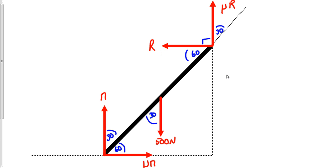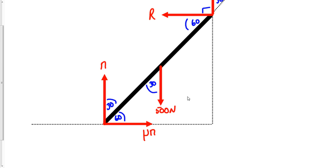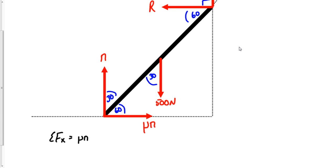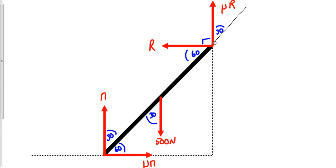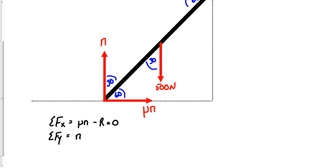Every problem should start with the sum of forces before doing torques. Sum of forces in X: the only thing going right is mu*N, and the only thing going left is R, so mu*N minus R equals zero. Sum of forces in Y: we have N going up, minus 500 (the weight), plus mu*R also going up — so N plus mu*R minus 500 equals zero. Note there are now two positive vertical forces.